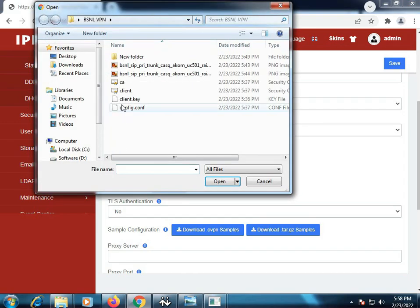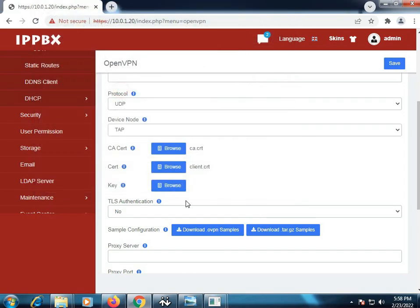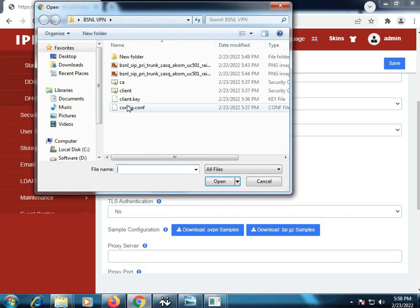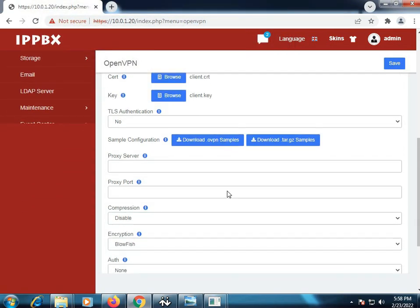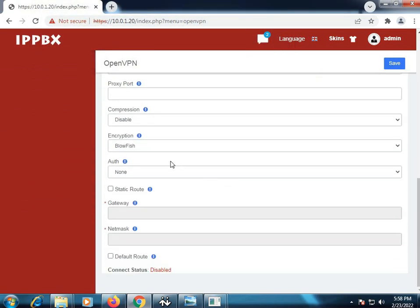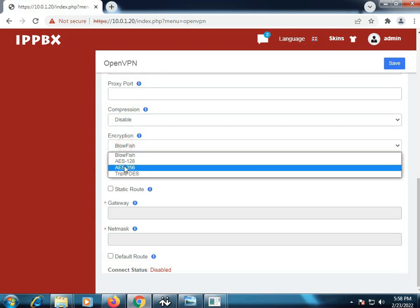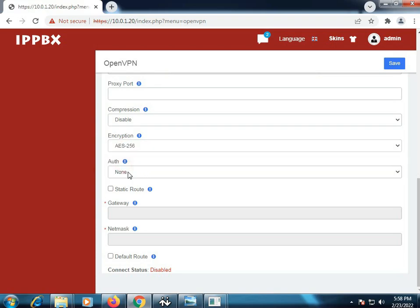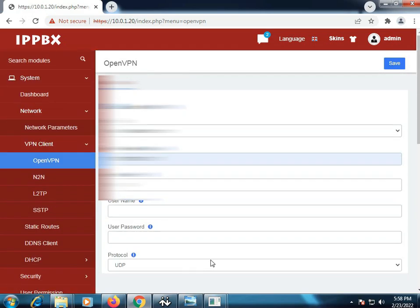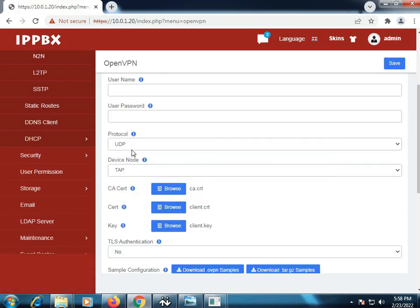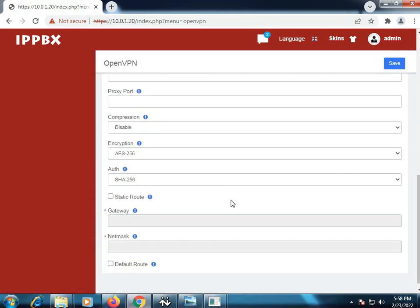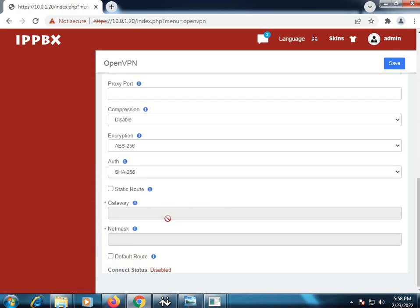As you can see I have uploaded the certificates from here. Then mark the encryption to AES 256 and authentication to SHA 256. The server port will be as per the details shown over here. Then just click on save.